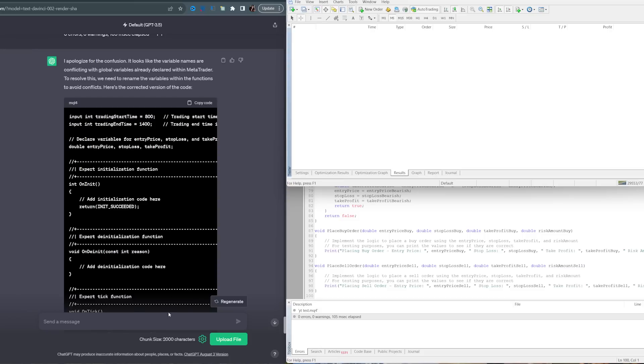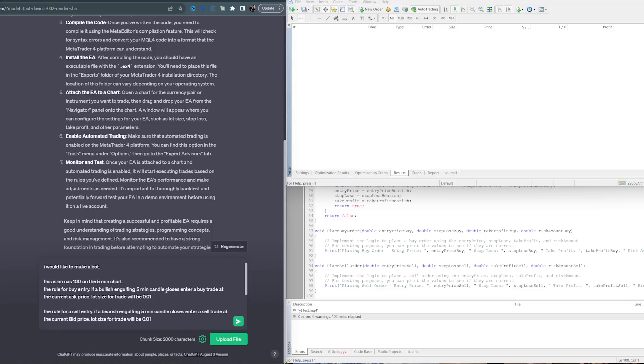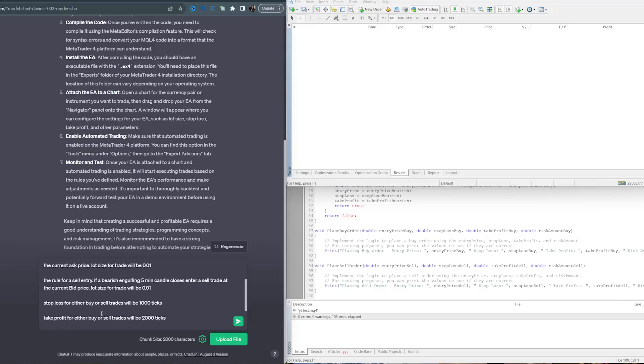It's still not working, so back to the drawing board with ChatGPT. I will let you know what I tell it to do. I've started completely over. I asked it if it knows what MetaTrader 4 is, primed it for its current task, and told it I would like to make a bot. This is on NAS 100 on the five-minute chart. The rules for buy entry: if a bullish engulfing five-minute candle closes, enter a buy trade at the current ask price. Lot size for the trade will be 0.1. Rules for sell entry are the exact opposite.